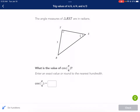Hi everyone, this is Mr. West and today we're doing a Khan Academy tutorial on trig values of pi over 6, pi over 4, and pi over 3. This was a special request from the Chata family. If you have a request yourself, leave a comment and let me know what exercise or worksheet you need done and I'll go ahead and make a video for you. So in this Khan Academy exercise, we are talking about radians — values of pi over 6, pi over 4, and pi over 3.